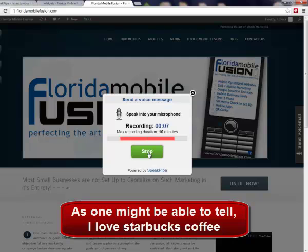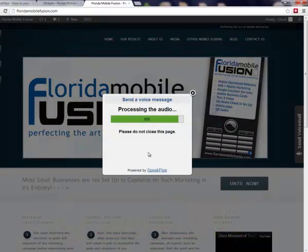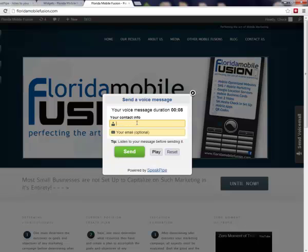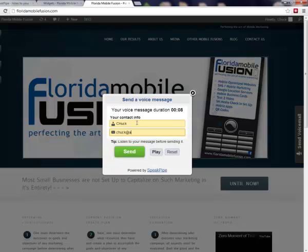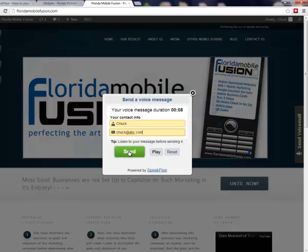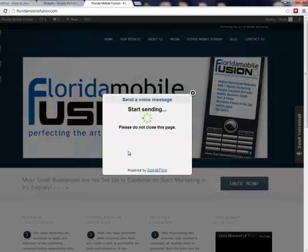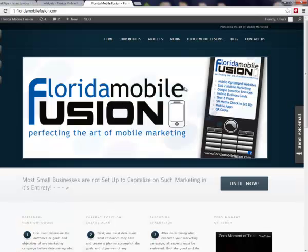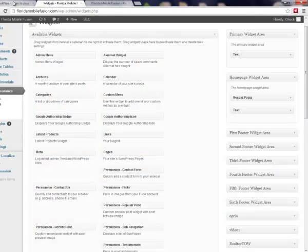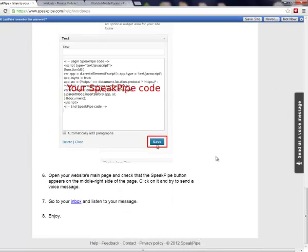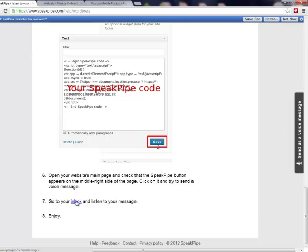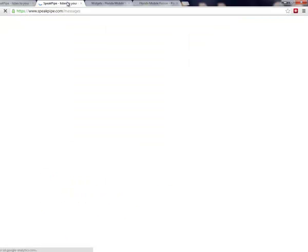Have a good day. So I've just left a voicemail message. I'm going to hit stop. It's going to process the audio. Put your contact name in there — Chuck, Chuck at ABC.com — and send it. I'm going to wait for it to do its thing. It's done its thing, so I can close my window now. And now I can go over to my page and click on the inbox — and there's my message. Isn't that cool or what?